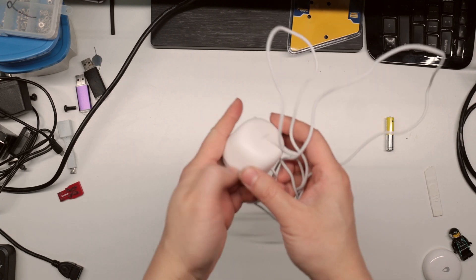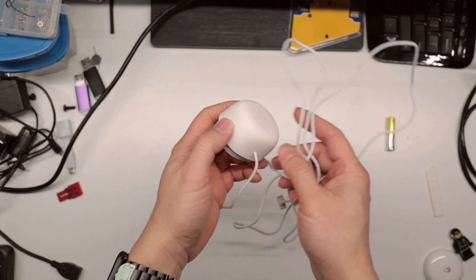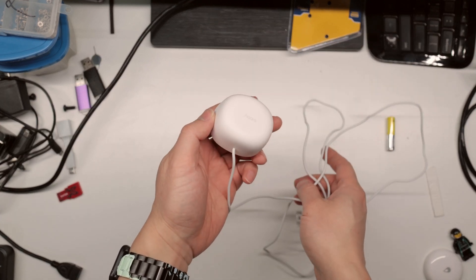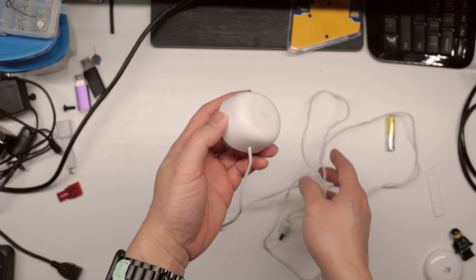Hello! In today's video we're going to look at this Aqara FP1.